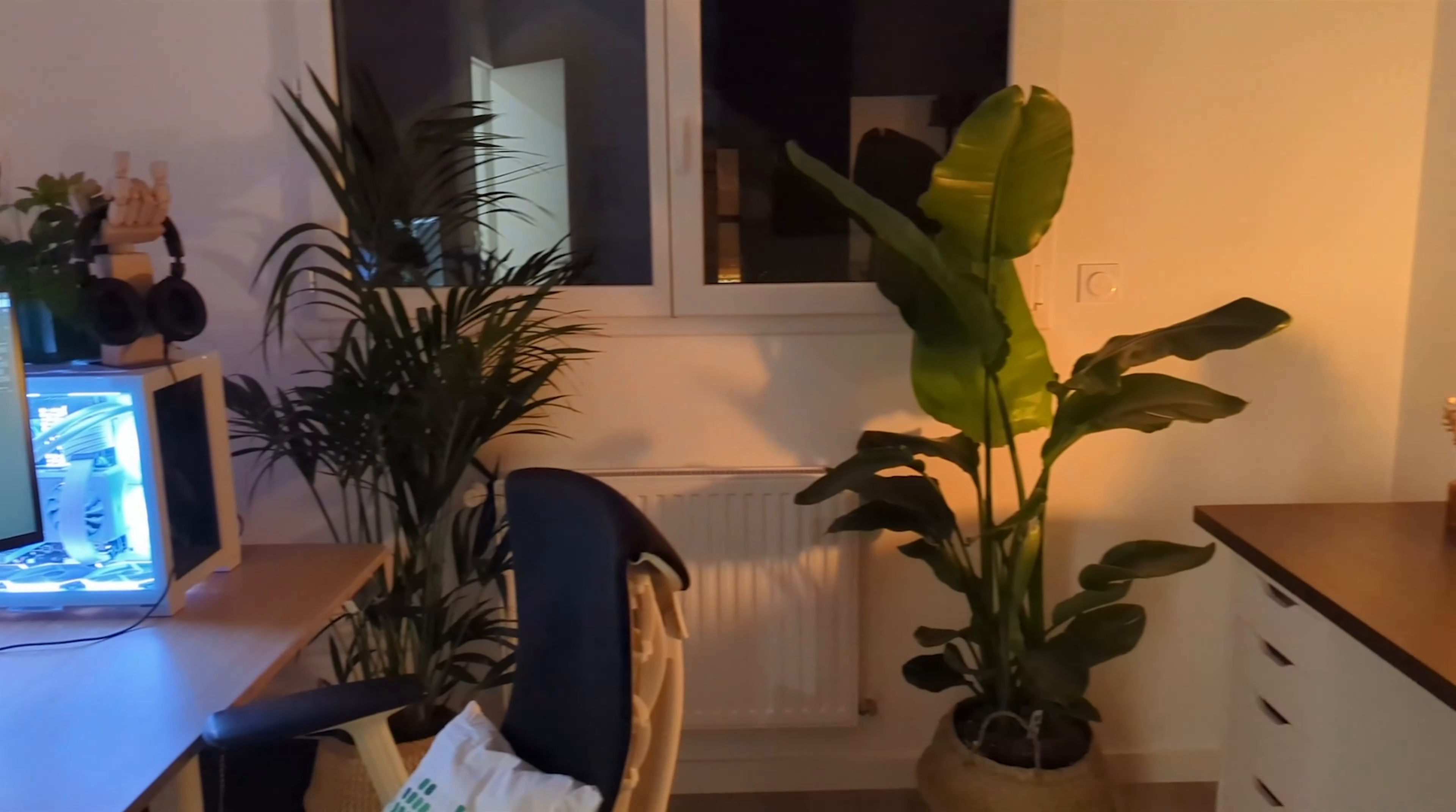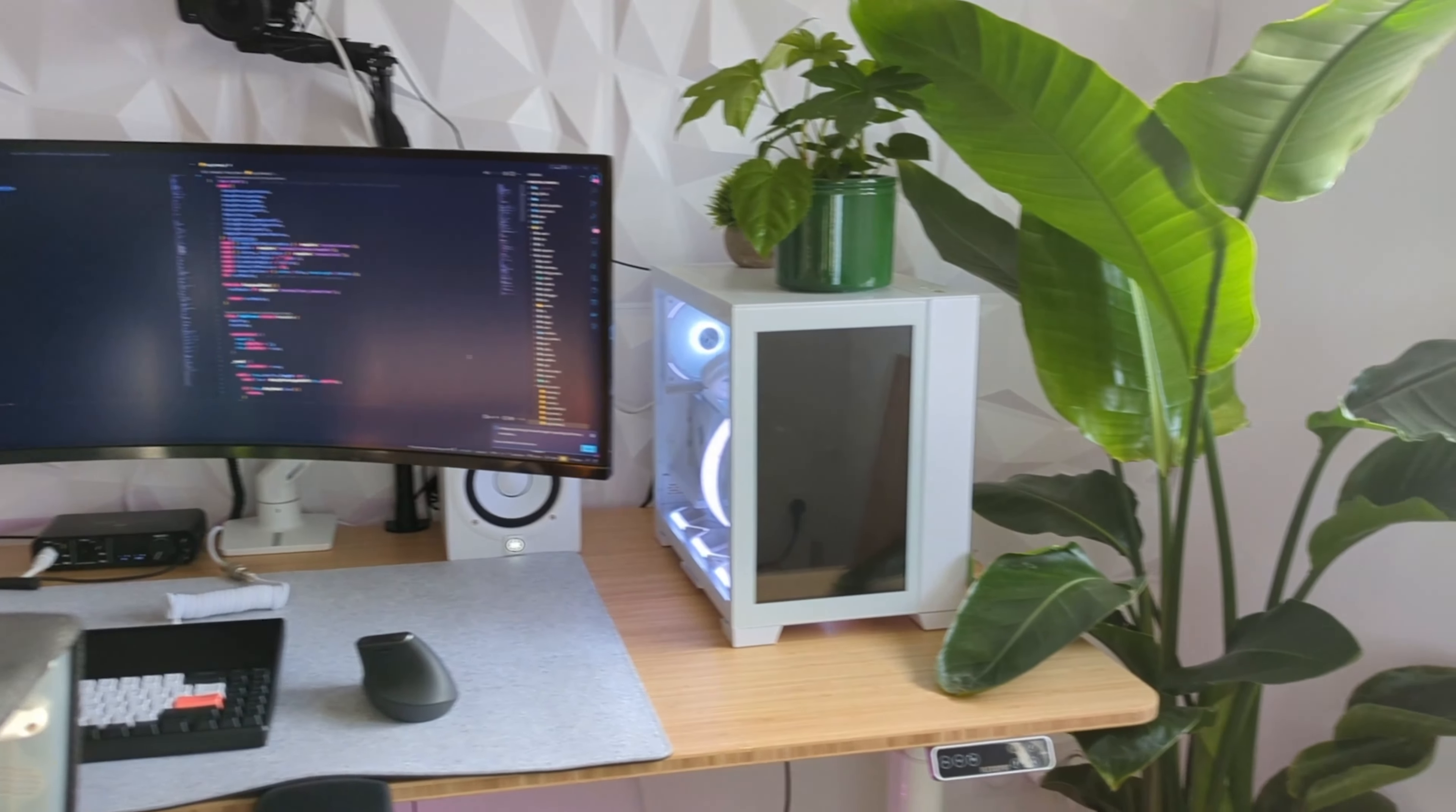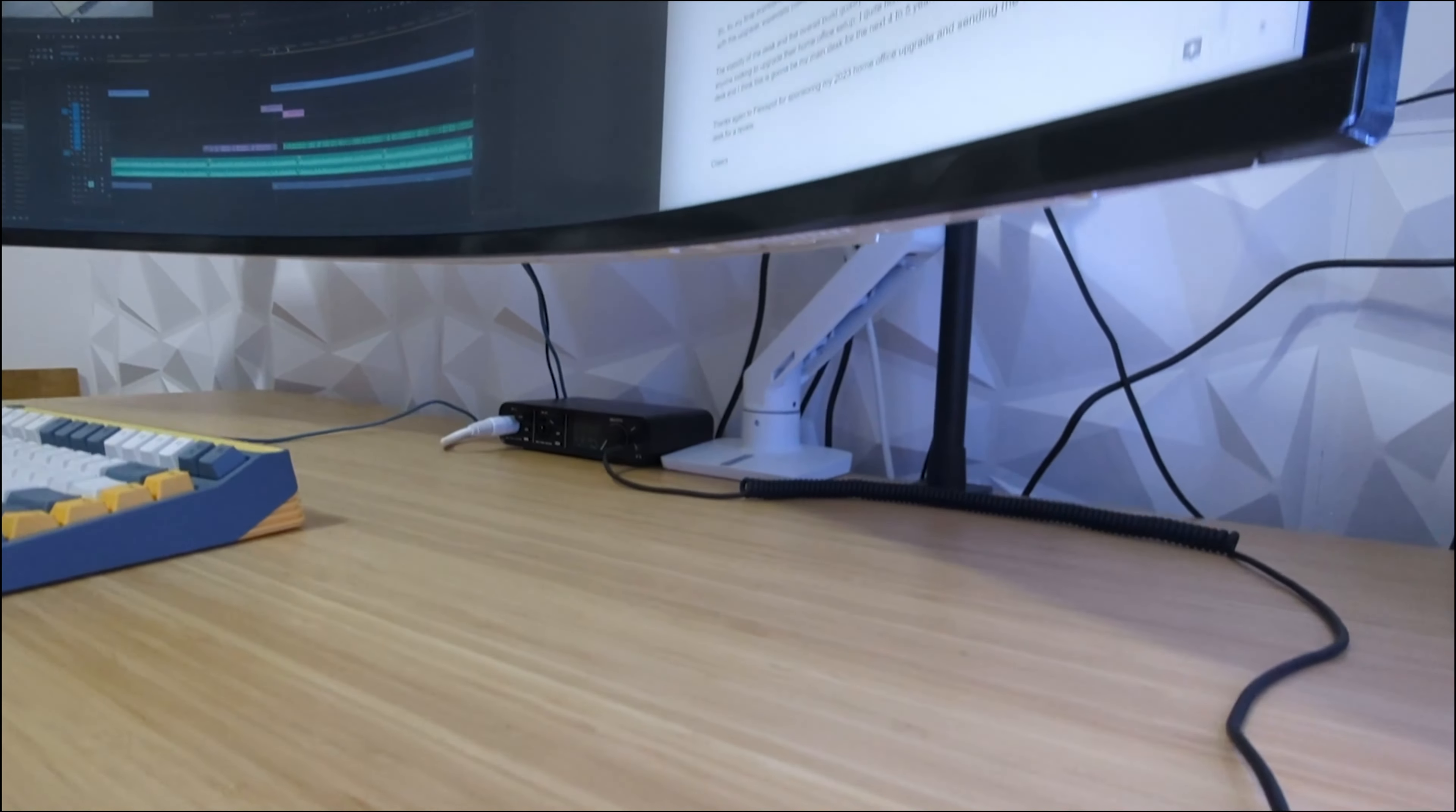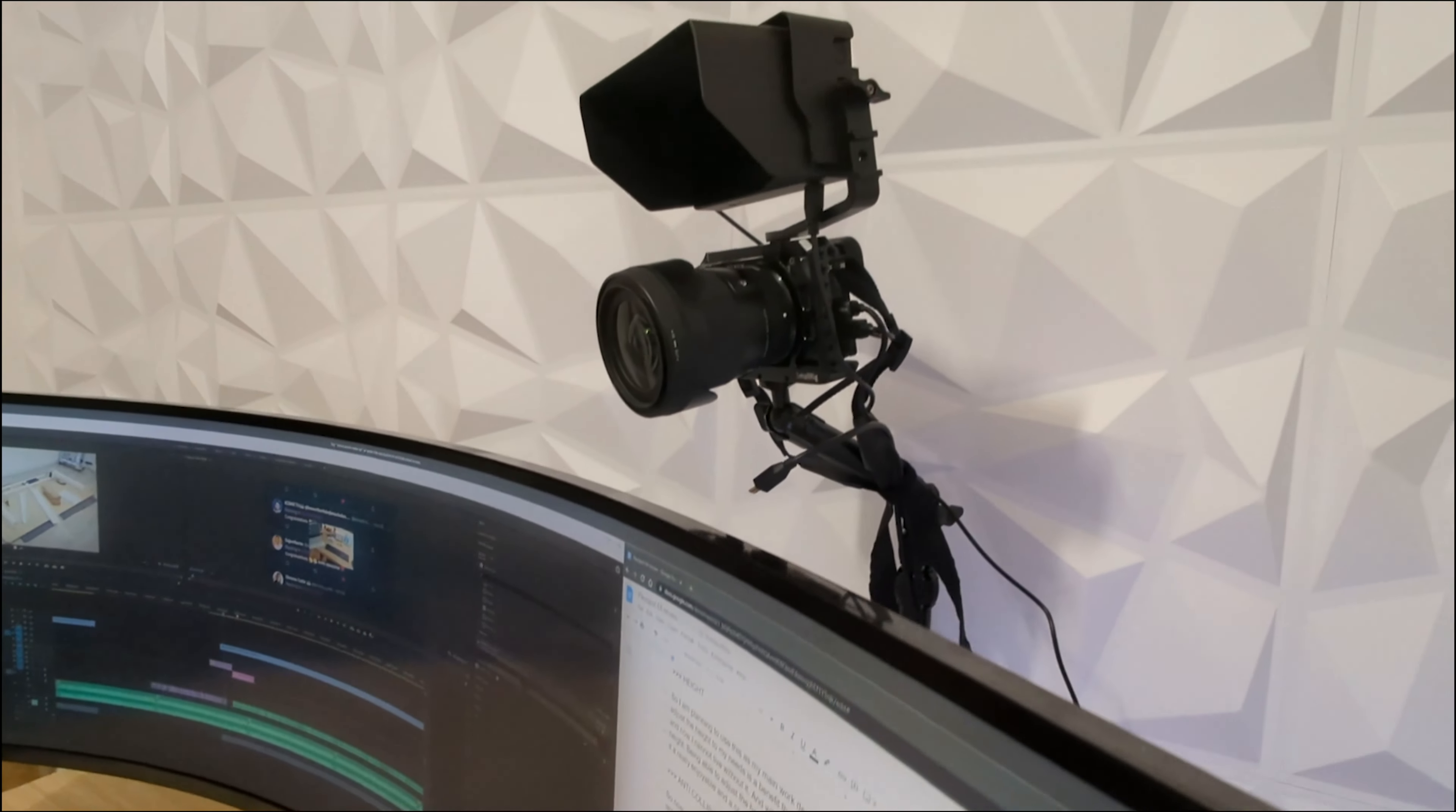I quite honestly have no major complaints about this desk and I think this is gonna be my main desk for the next 4 to 5 years. Thanks again to Flexispot for sponsoring my 2023 home office upgrade and sending me this desk for a review.